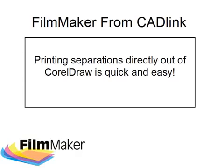Hello and welcome to this introduction to Filmmaker. Filmmaker is a new feature-rich software product developed by Cadlink Technology Corporation specifically for the screen printing industry.